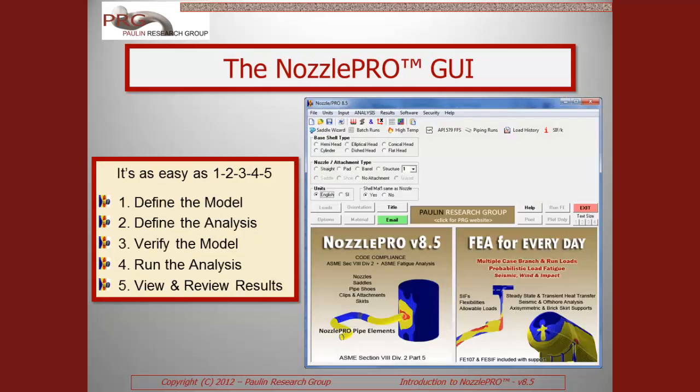Using NozzlePro can be broken down into five very straightforward steps as listed here. With the proper yet minimal input data, a NozzlePro user can literally build and analyze an FEA model in minutes. Other FEA packages can take hours, days, or even weeks to properly set up a complete FEA model and produce meaningful results.